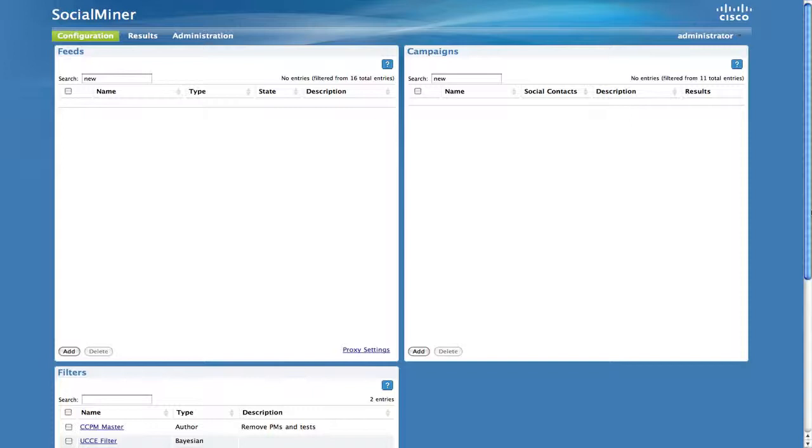The feed configuration also includes a sample HTML form. You begin by configuring a new push feed.